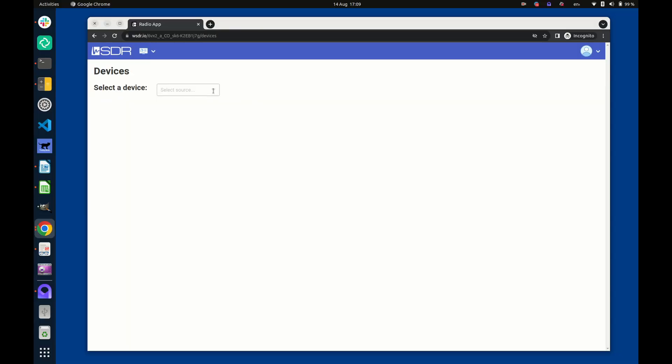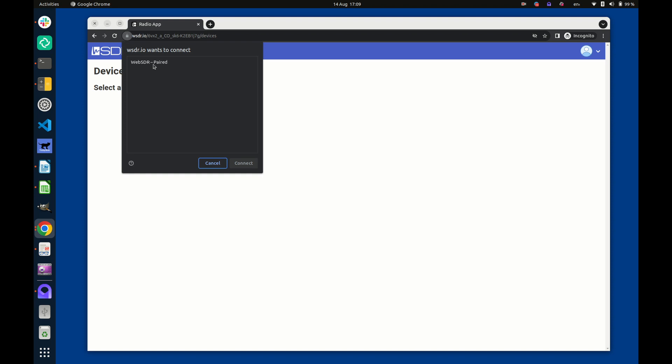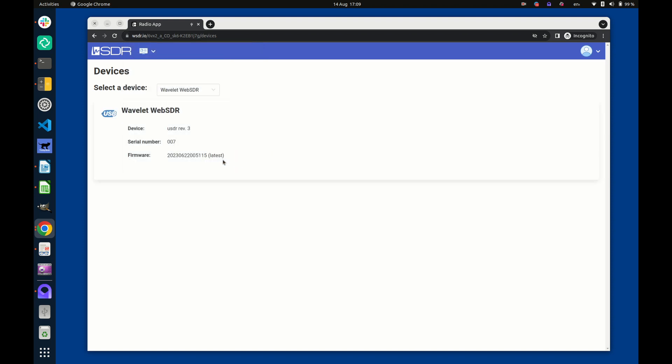If we select Devices from the main menu, we can then navigate and select the attached USDR board.